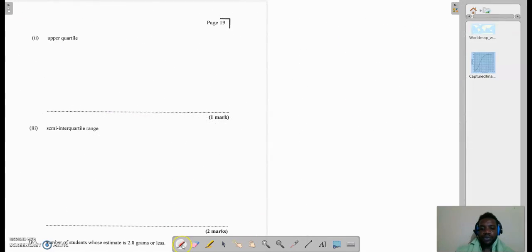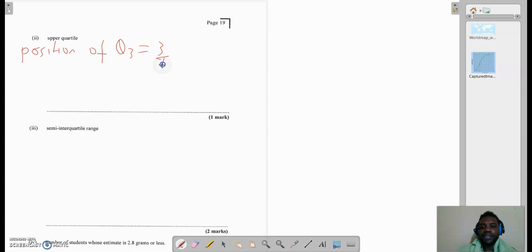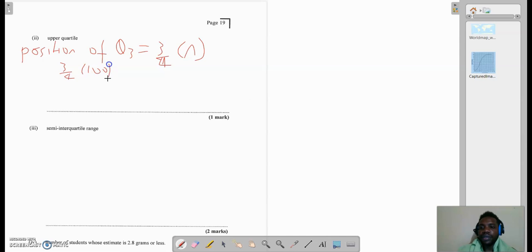We're now on to part two of 5A. It says: what is the upper quartile? We can talk about the position of the upper quartile — the position of Q3. The upper quartile is referred to as Q3, and it equals three-quarters of N. N again is the cumulative frequency, so it would be three-quarters of 100, which gives me 75.